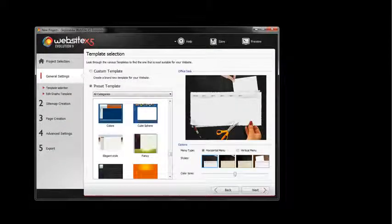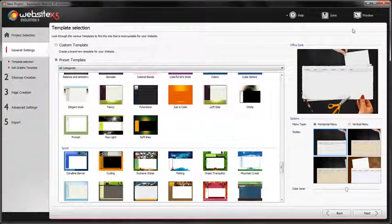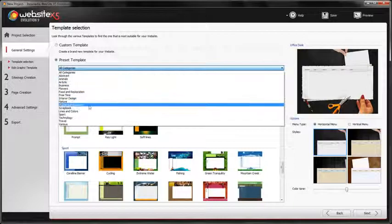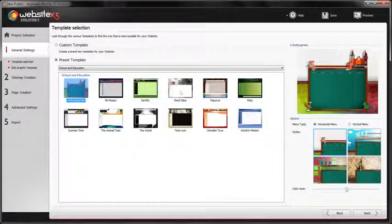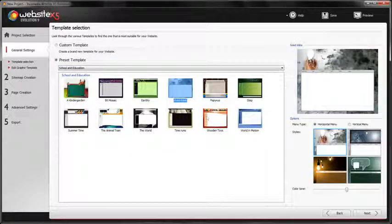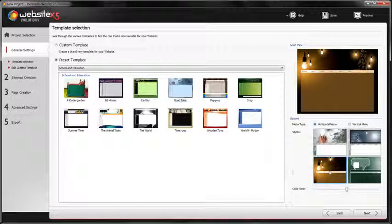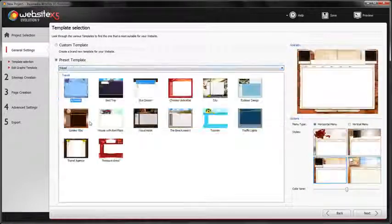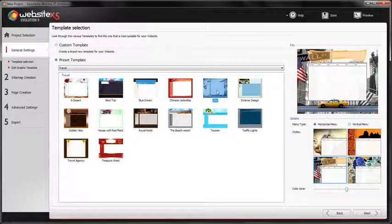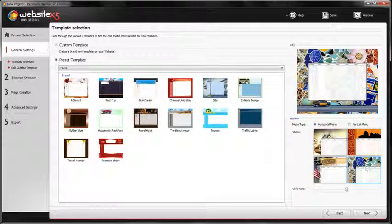Now, we have to choose carefully the style of our website. It is very important to find the most suitable. WebsiteX5 contains a gallery of 1500 preset templates for you to choose from. The templates are displayed in categories and each template has 4 different styles. It is easy to select the most suitable template.